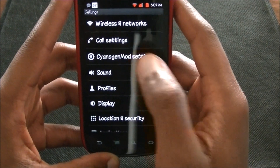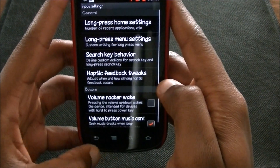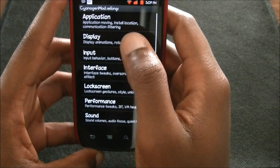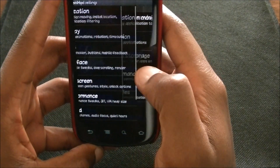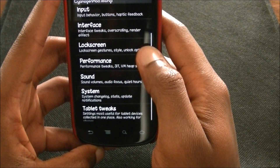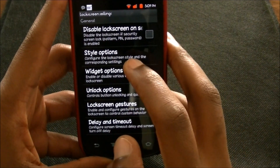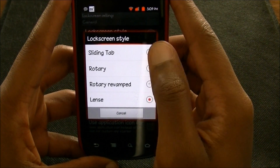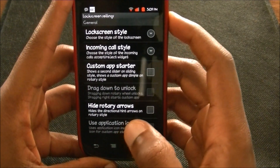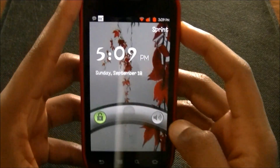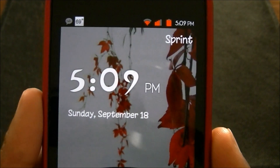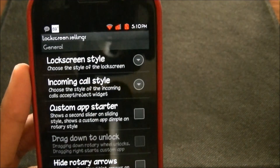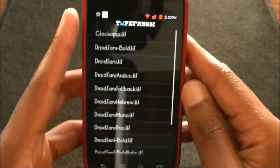Going into CM Settings, Interface — lock screen. There we go. Let me change the style option to a sliding tab or rotary. All right, now you can see the 5:09 — that cartoony font is the Clockopia font.